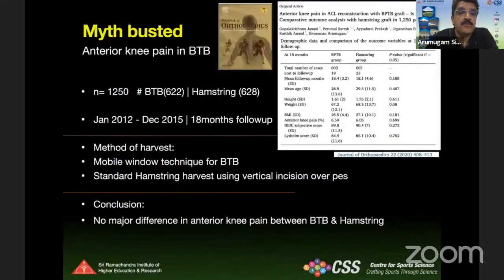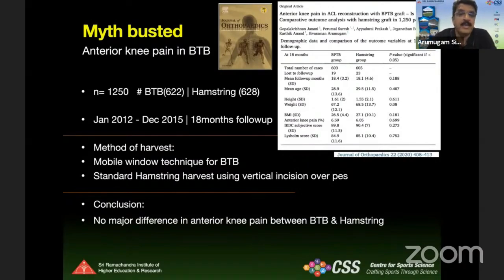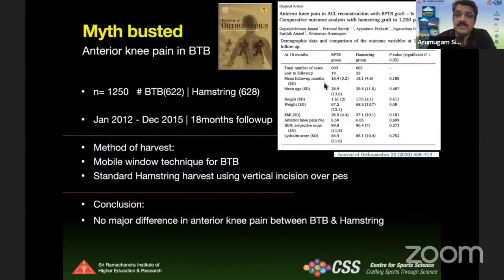We have presented this paper in the Journal of Orthopedics, with about 1,200 patients — more than 600 in the BTB group and 600 in the hamstring group. All BTB patients were done through the mobile window technique, with a minimum follow-up of about 3 years. What we found was there is no difference between both grafts with respect to anterior knee pain.